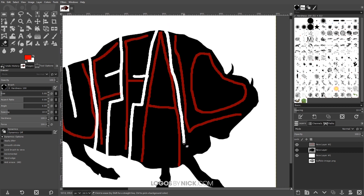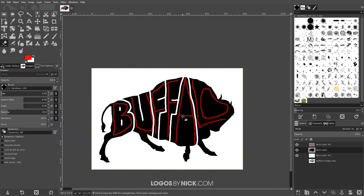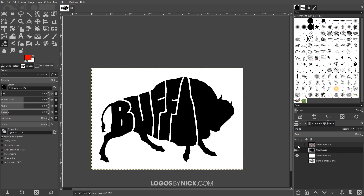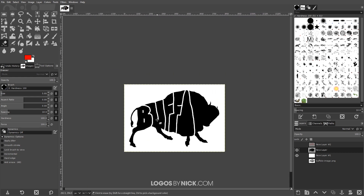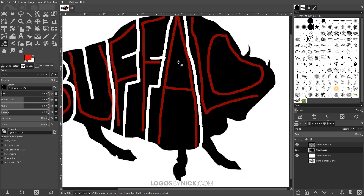What I like to do while working on this is zoom out a little bit and toggle off the visibility of the red letters to see how it's coming out. You can see the letters there — they don't look very neat and clean, but that's kind of the point; the design is meant to have a very natural, hand-drawn look.